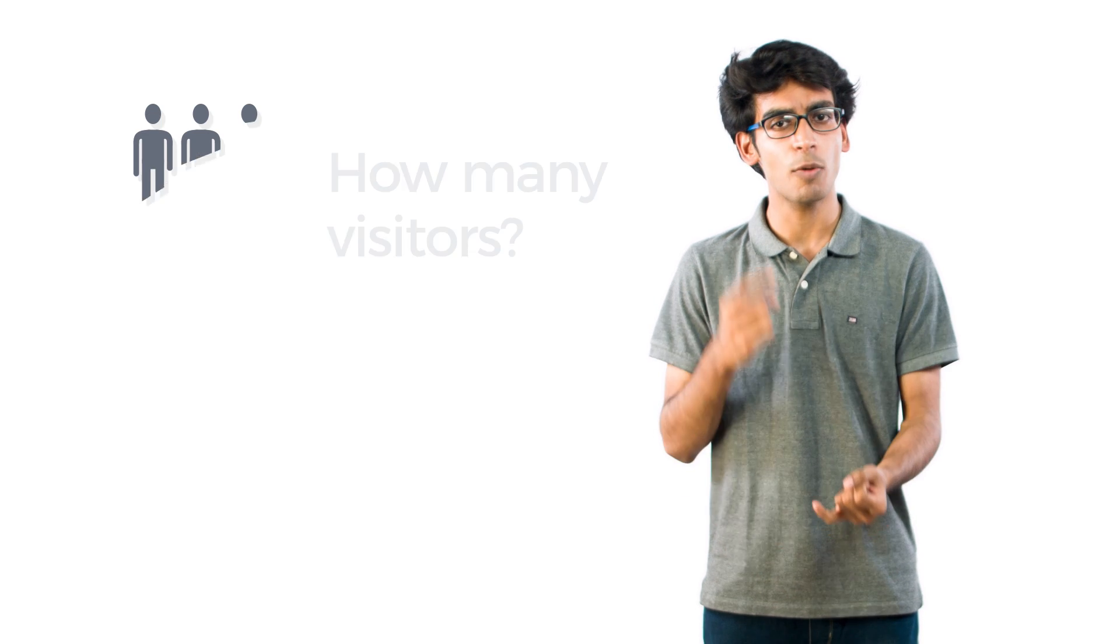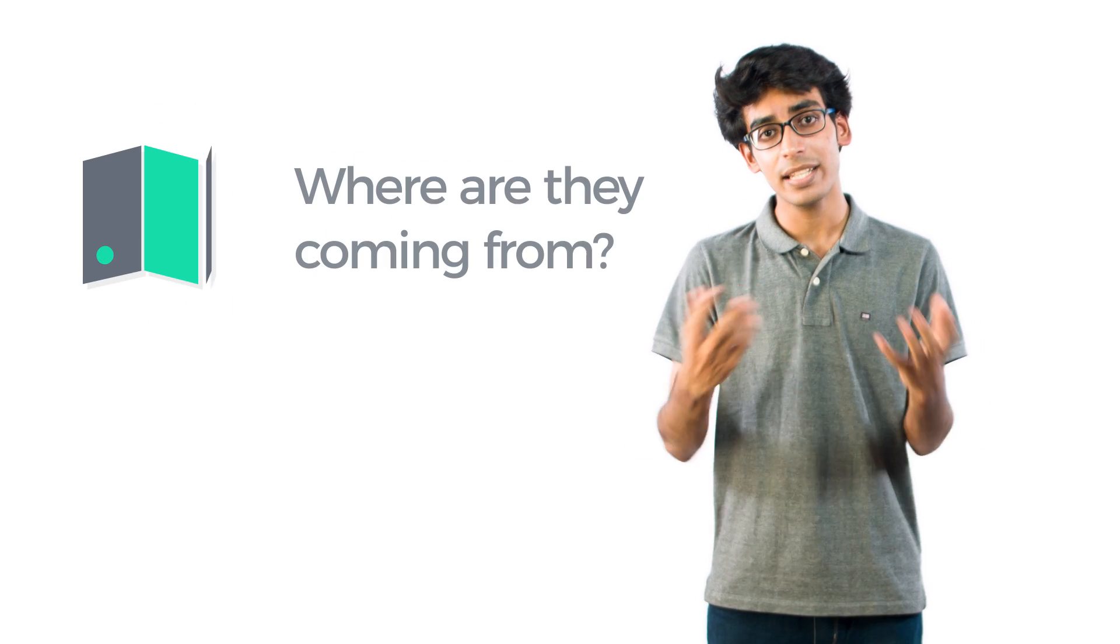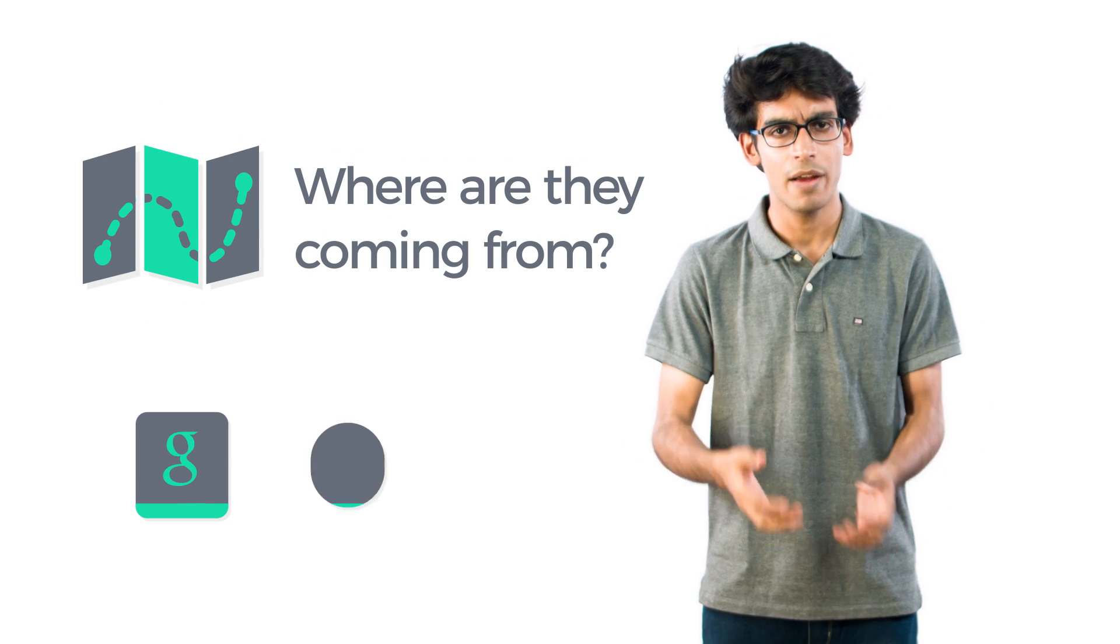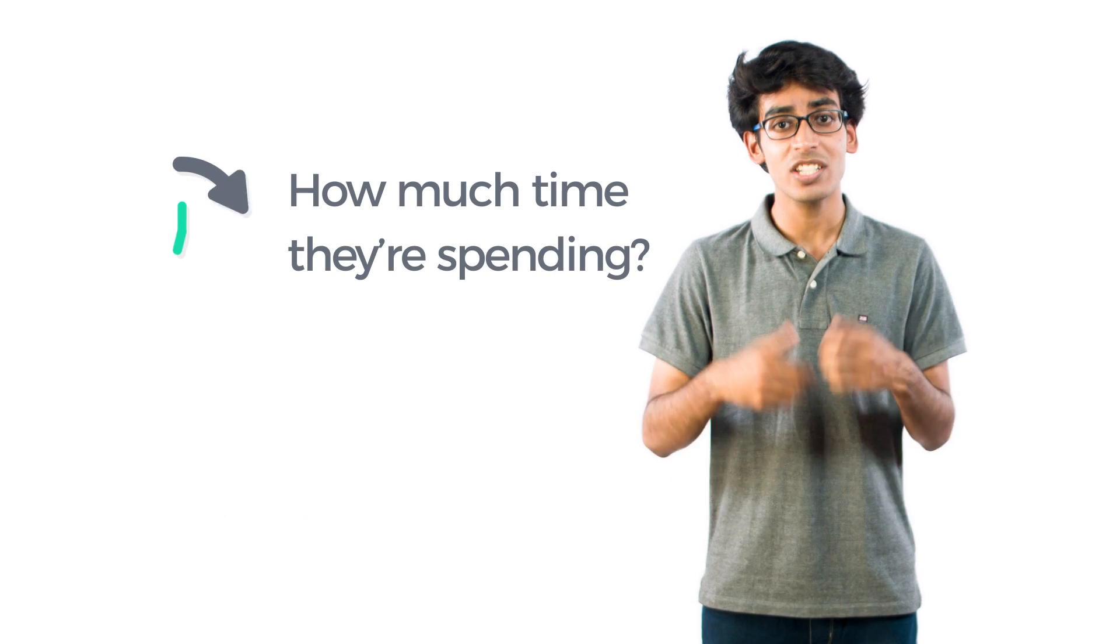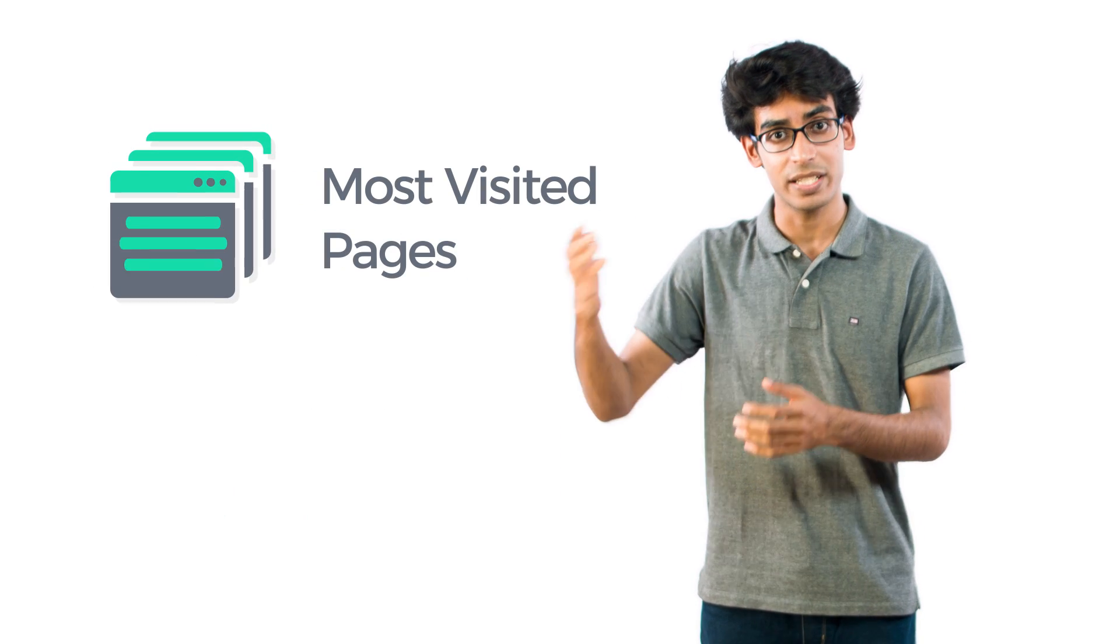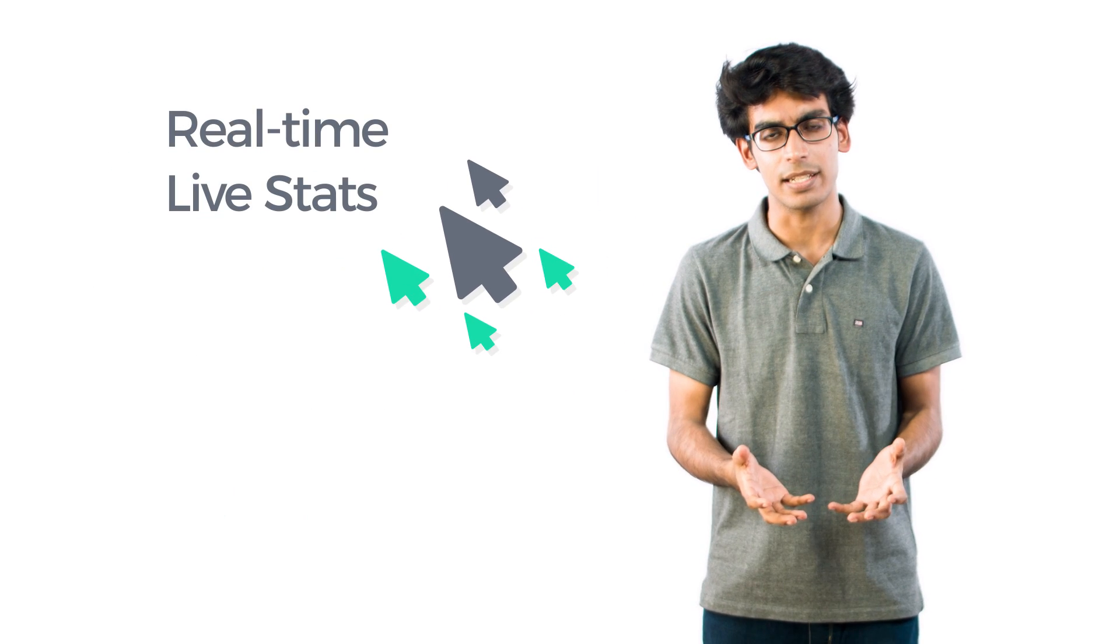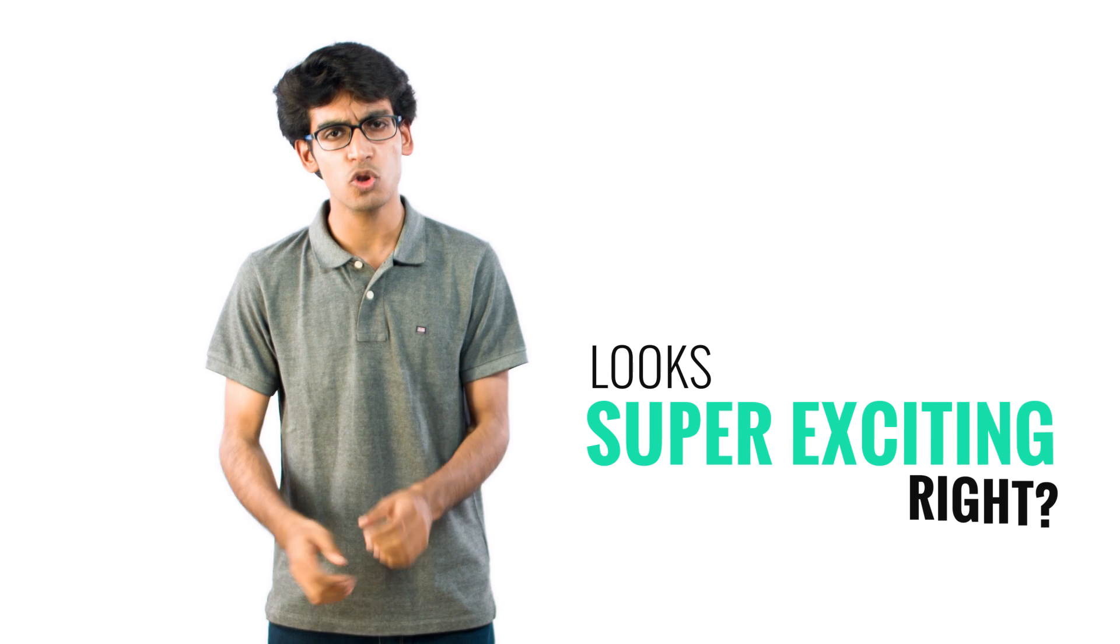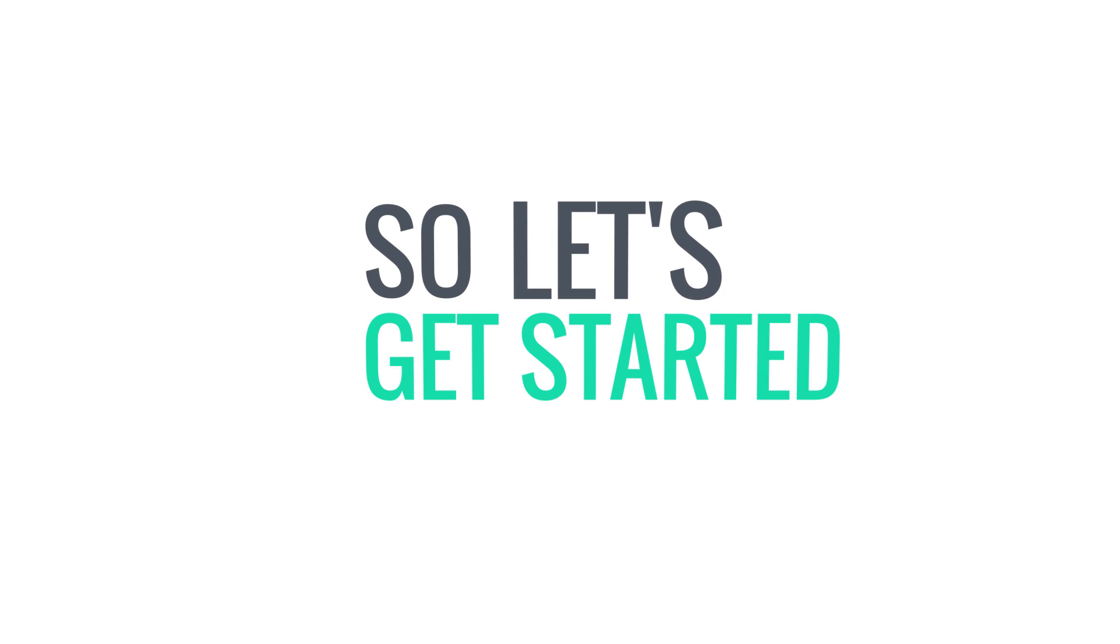Now, what does Google Analytics show? It shows things like how many people are visiting your site, where are they coming from—are they coming from Google, Facebook or Twitter—how much time they are spending, the most visited pages, and the real-time statistics. So, all these things look super exciting, right? So, let's get started.